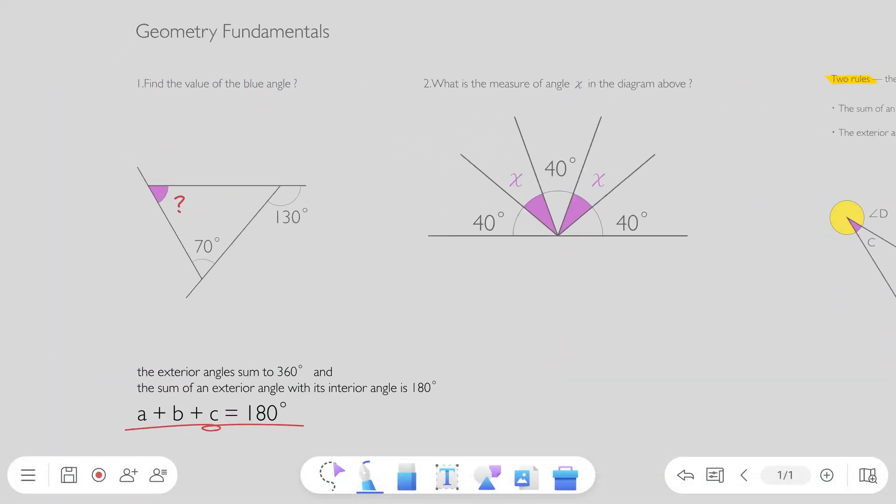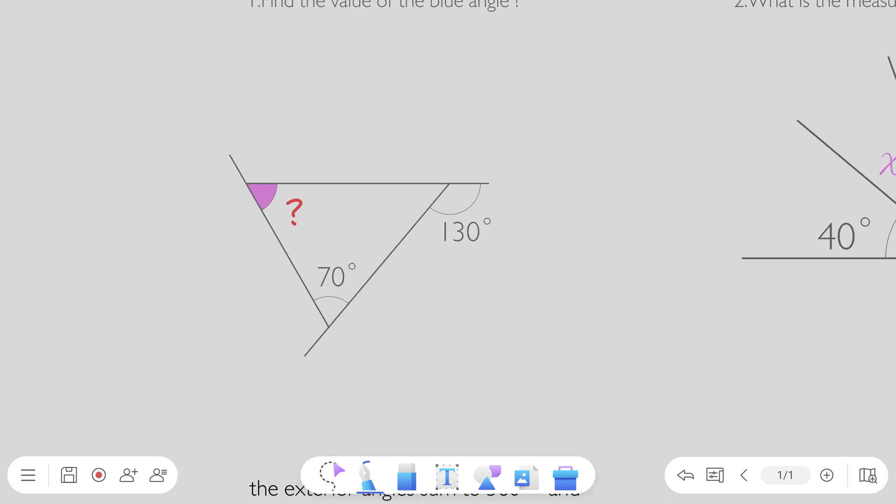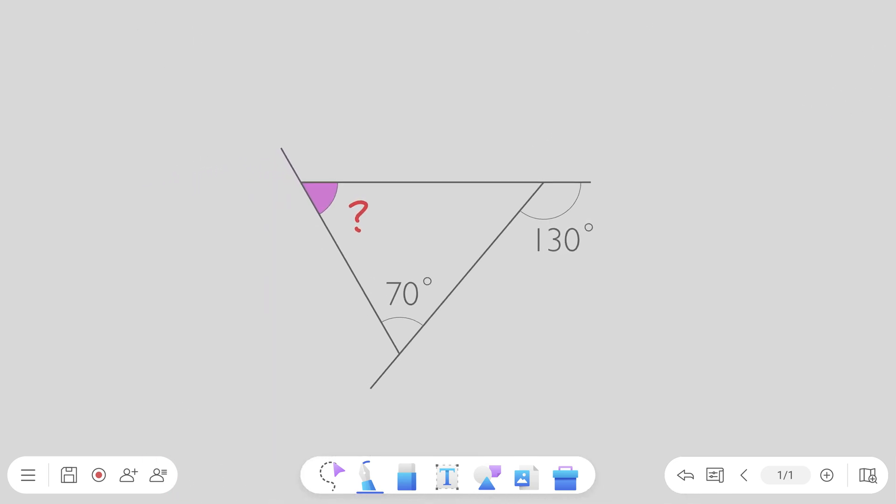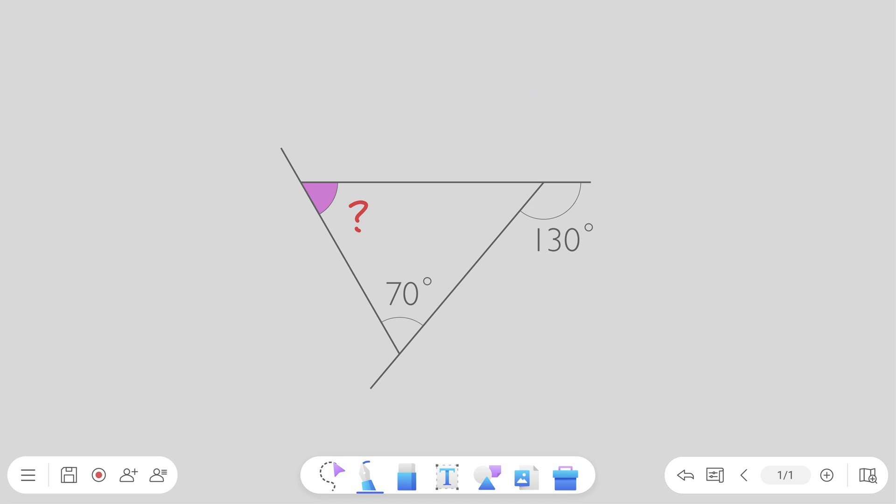EasyWrite 6 comes with intuitive navigation for easier whiteboarding. Its scalable canvas lets you use hand gestures to control the page.